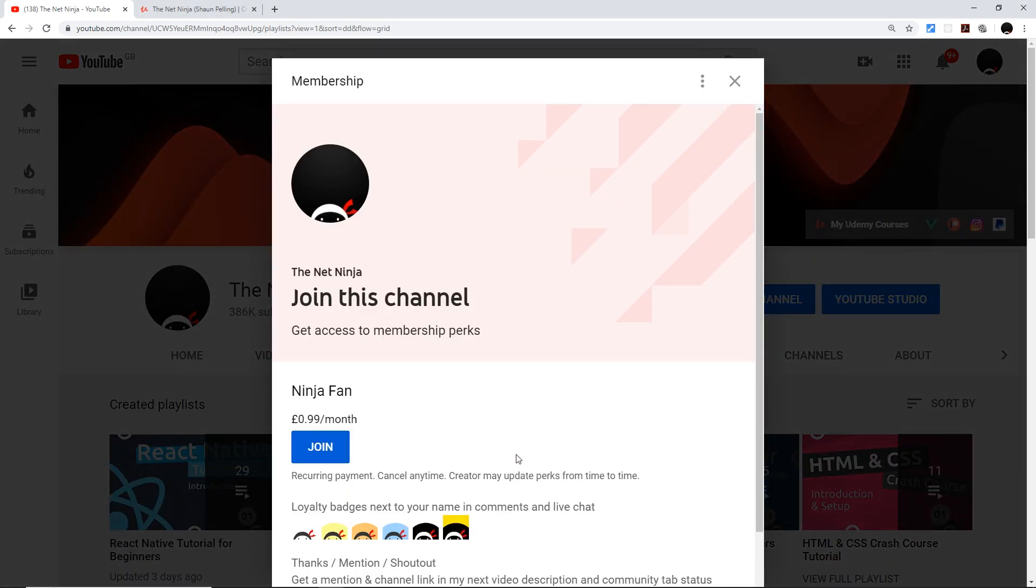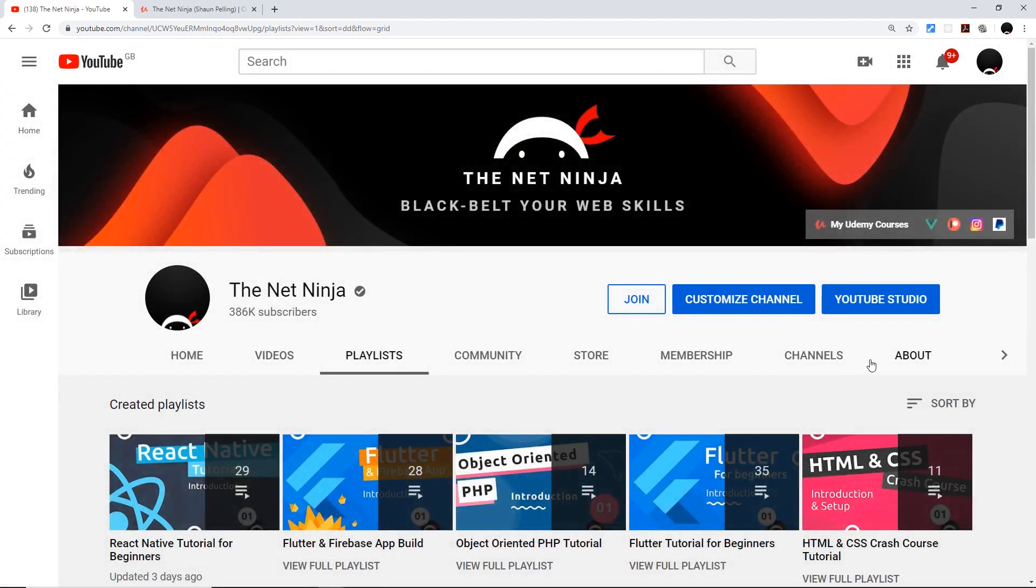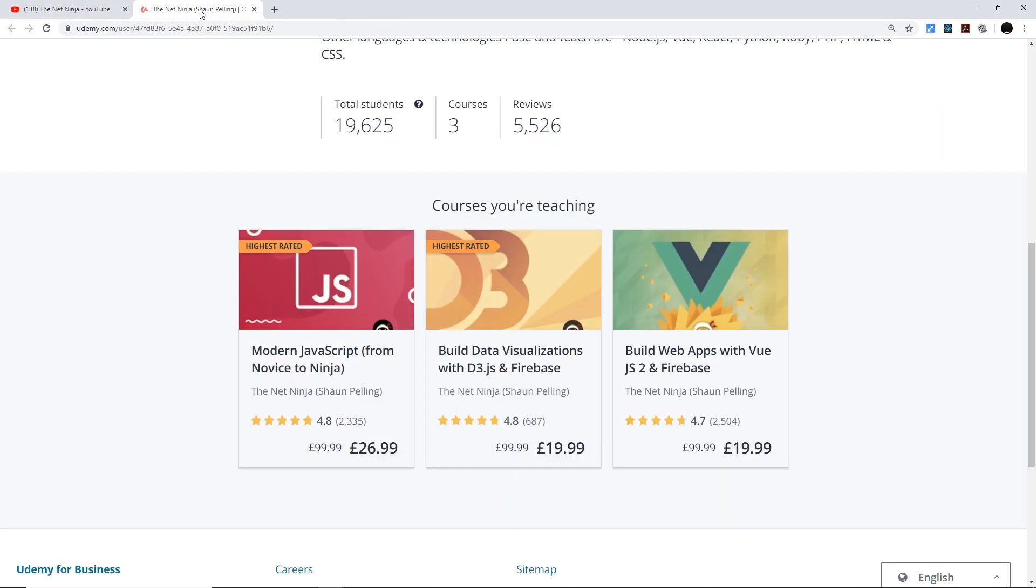You also get a little cool ninja badge next to your name in the comments for that. And it's 99 pence or cents per month. And I've also created several premium in-depth courses on Udemy. So the first one is Modern JavaScript. The second one is D3 and Firebase. And the third one is Vue.js and Firebase. So if you want to take one of those, all the links with the discounts automatically applied to them are going to be in the video description down below.